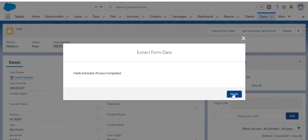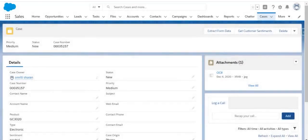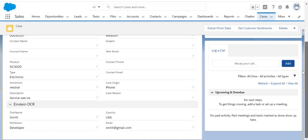So the extraction has been completed. And here it is. We have first name, country, profession, and email.